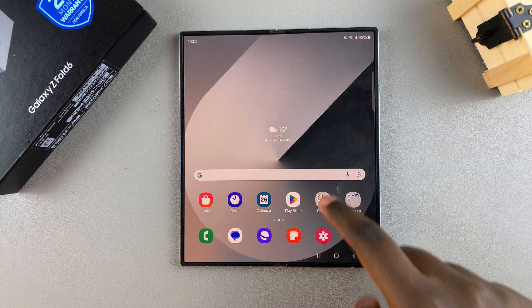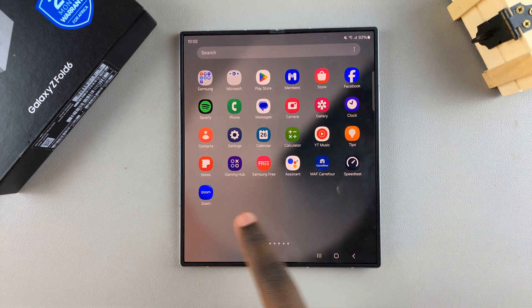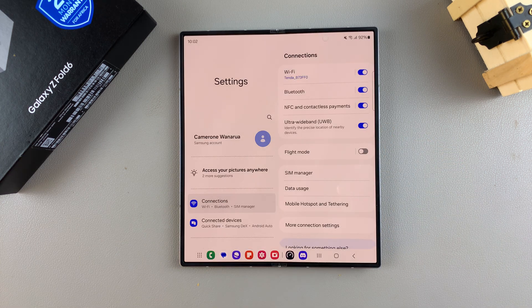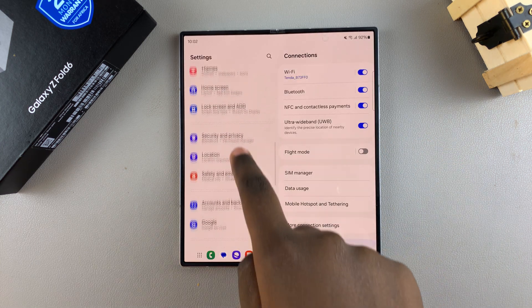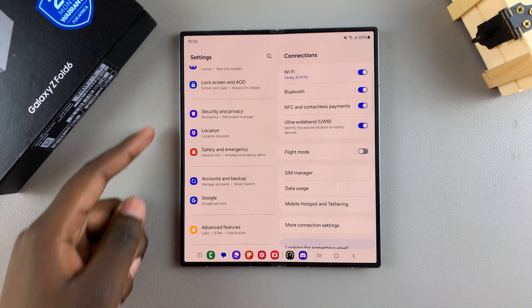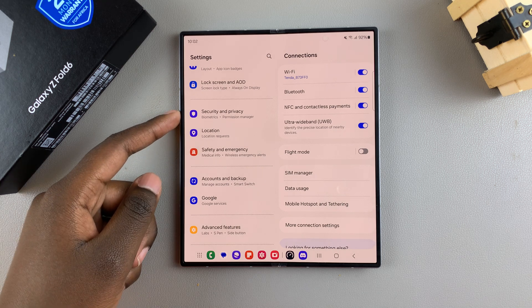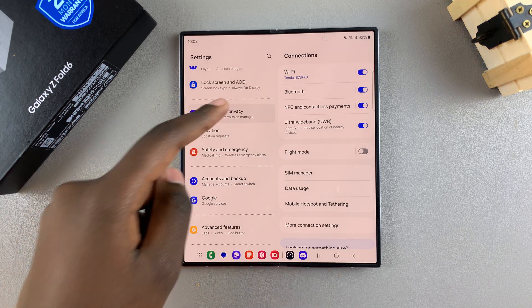Begin by opening the settings app, and in settings, scroll and select the option Security and Privacy.